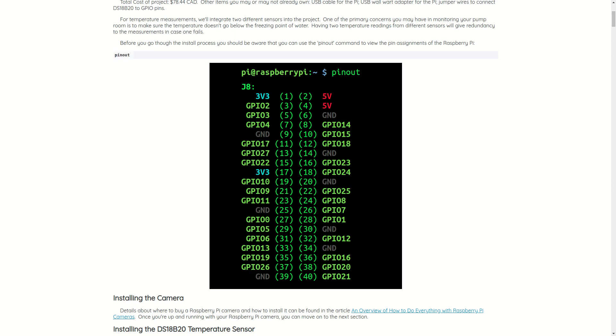Before we get started, it's worth noting you can use the pinout command to check the pin assignments on the Raspberry Pi when you're wiring up your sensors.